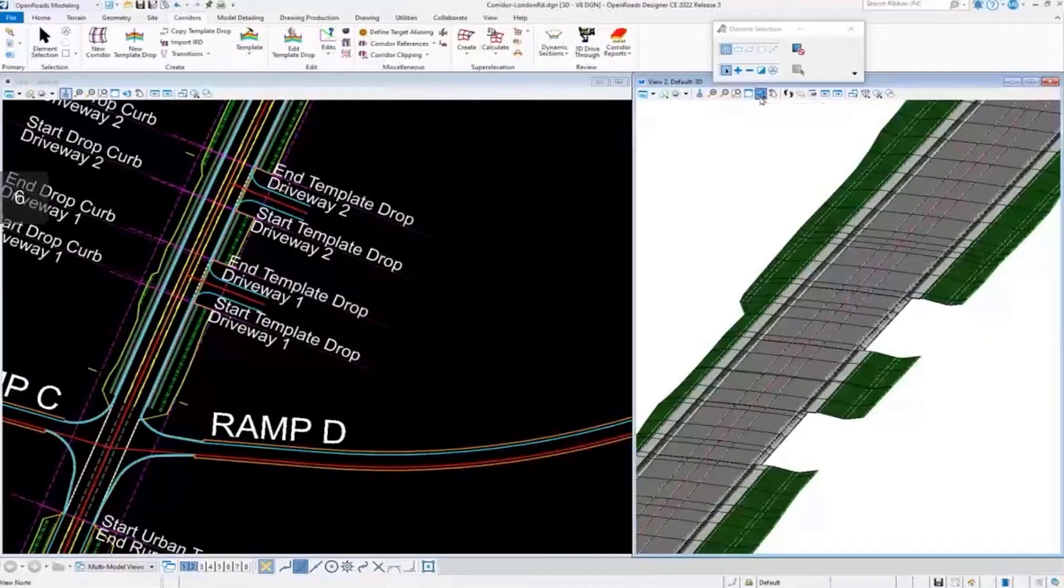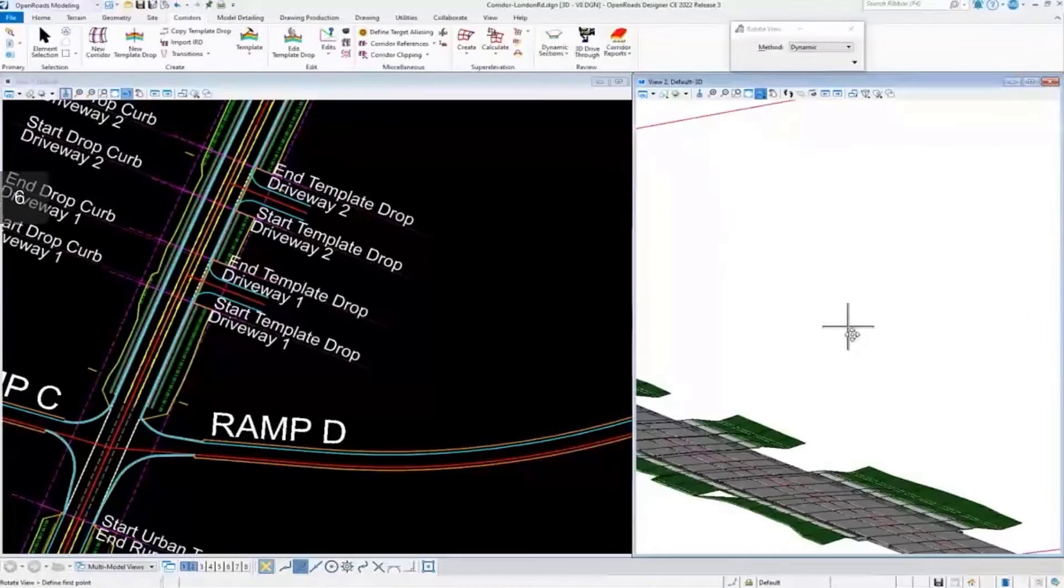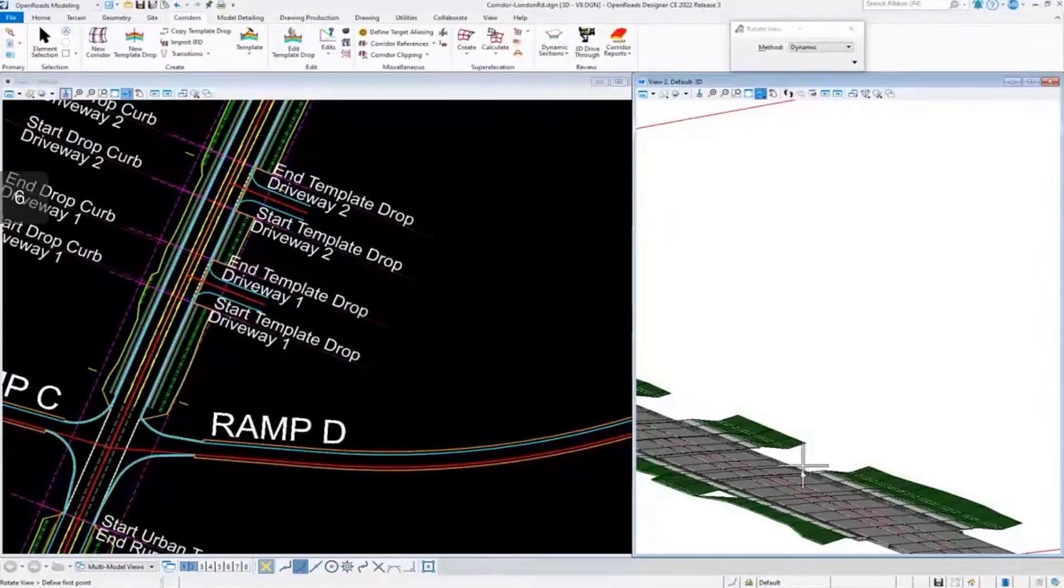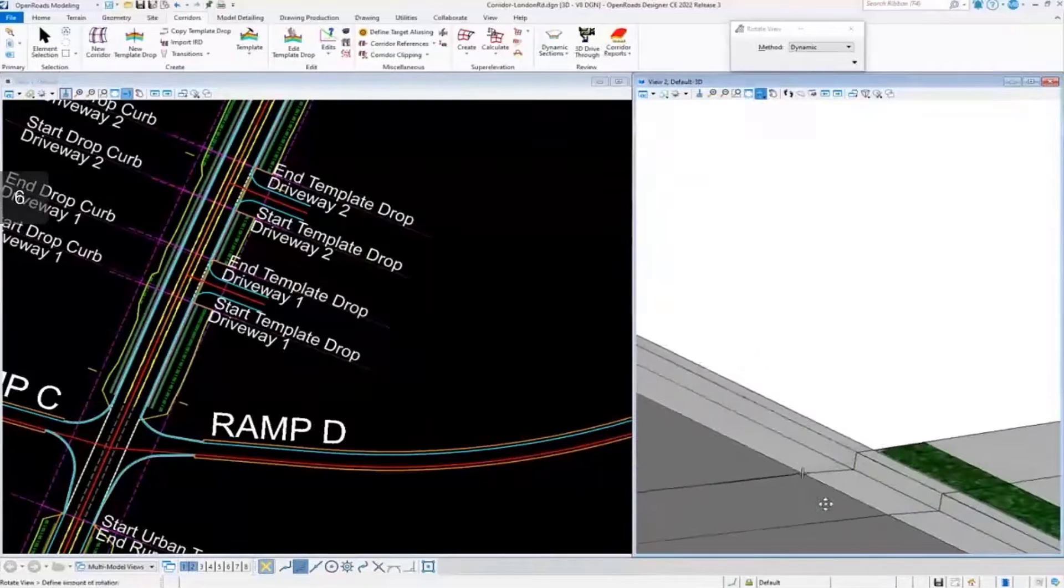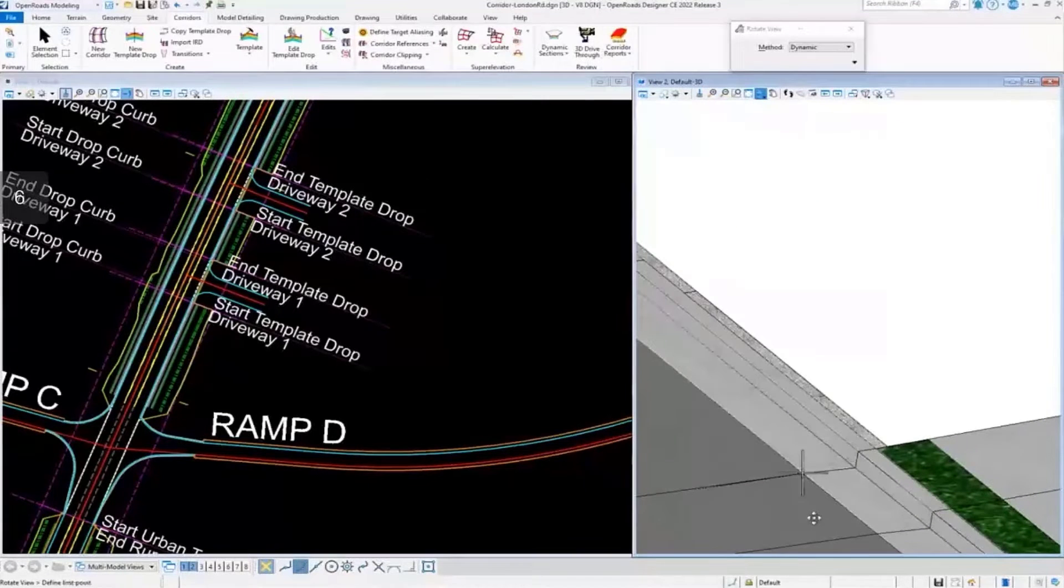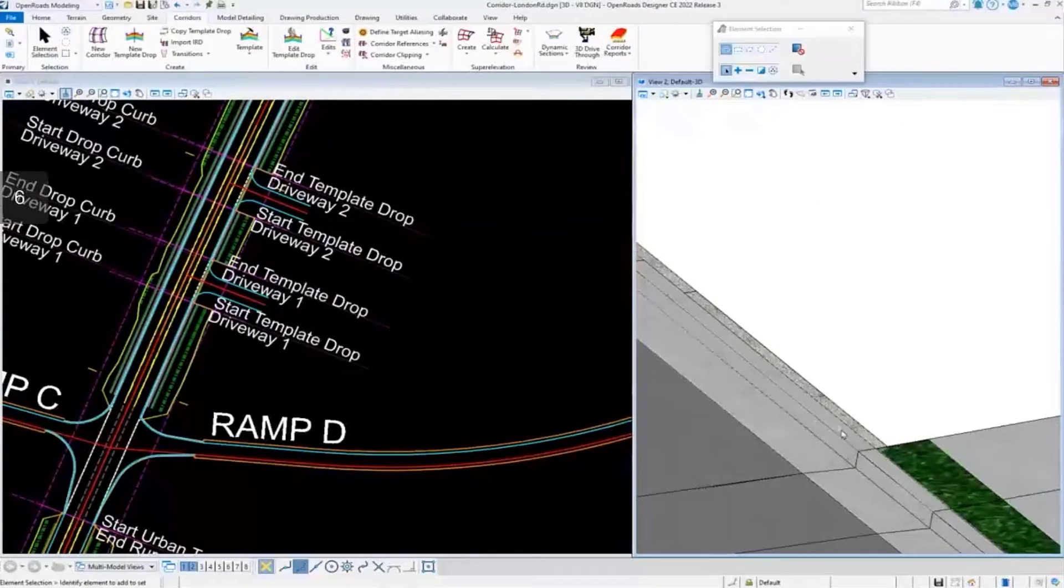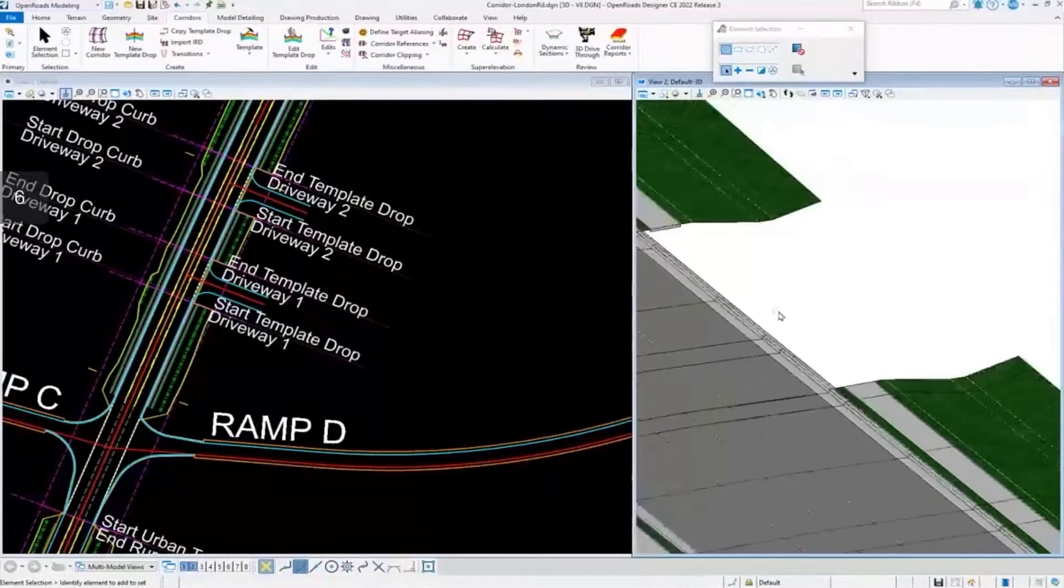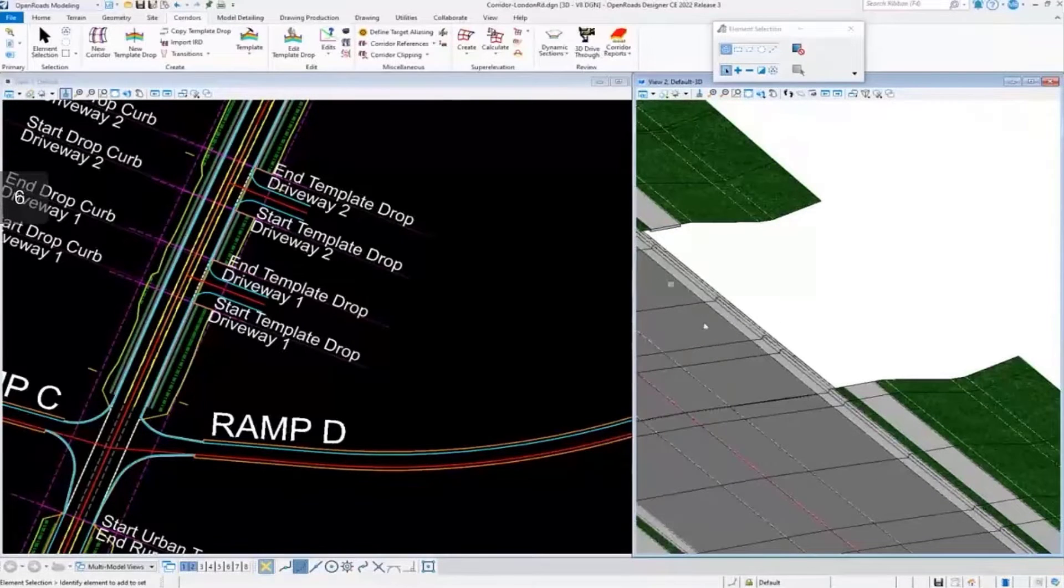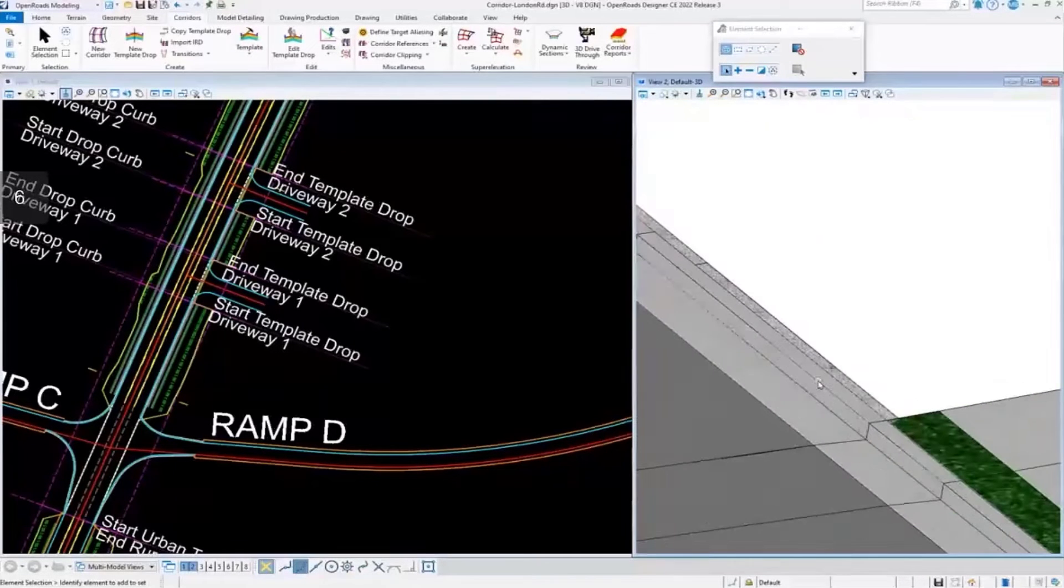Now I want to look at the 3D model. We zoom in here, we can see that that curve is extending through the width where the driveway will be.